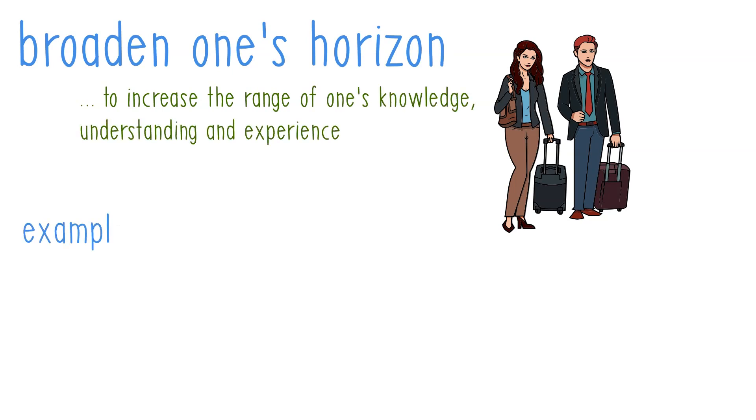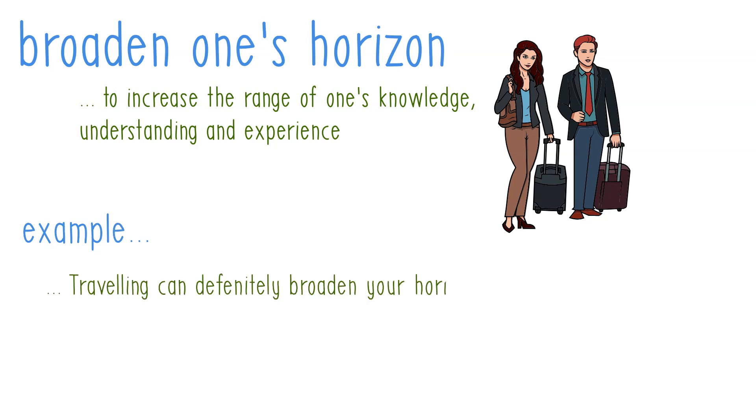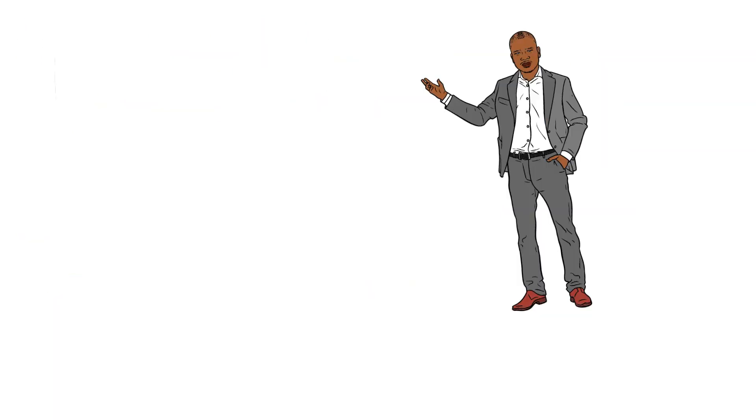Example for this is: traveling can definitely broaden my horizons.